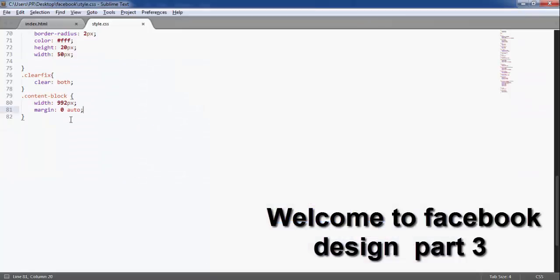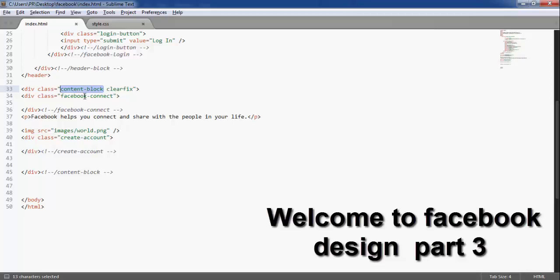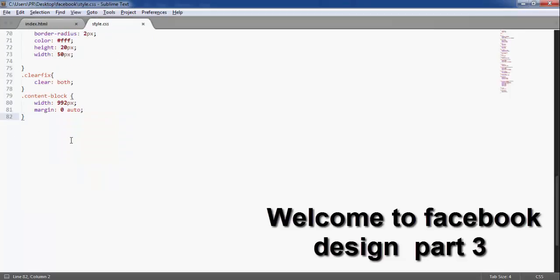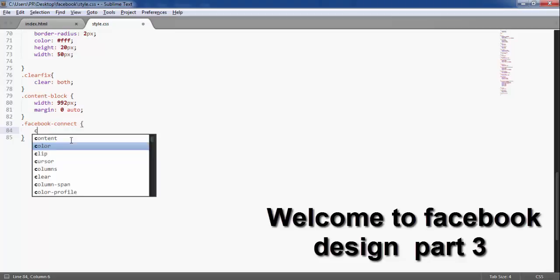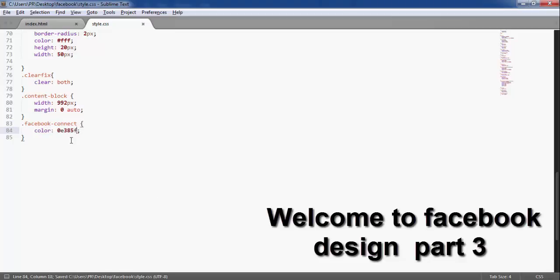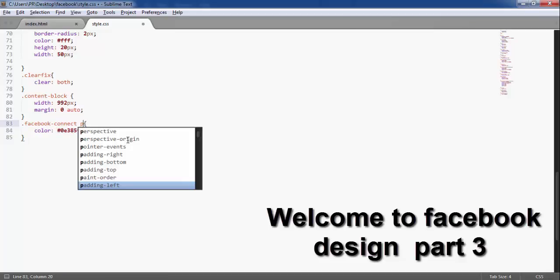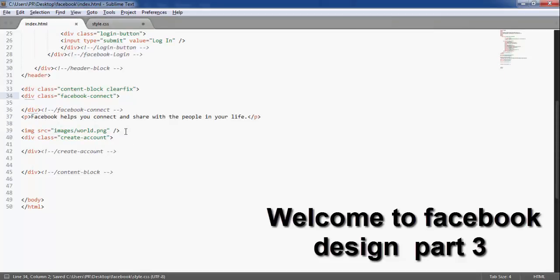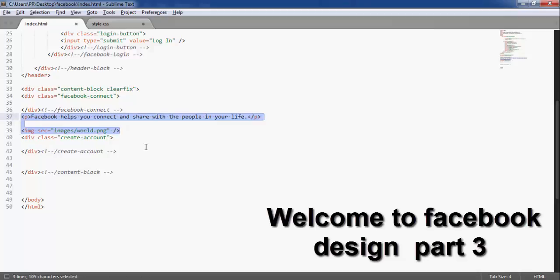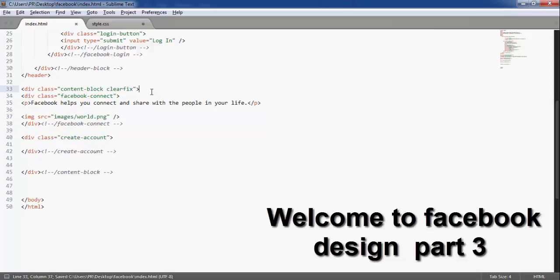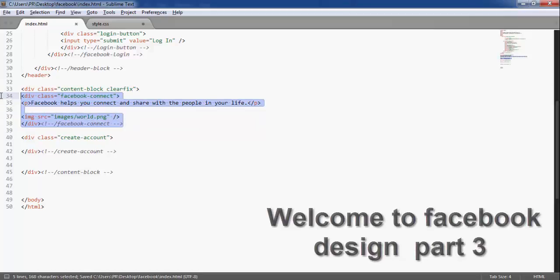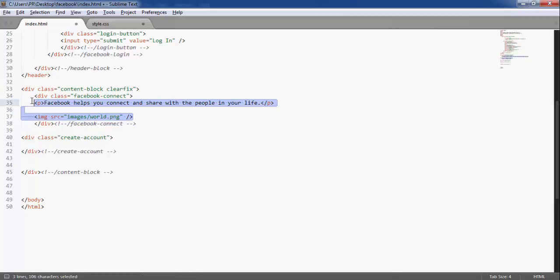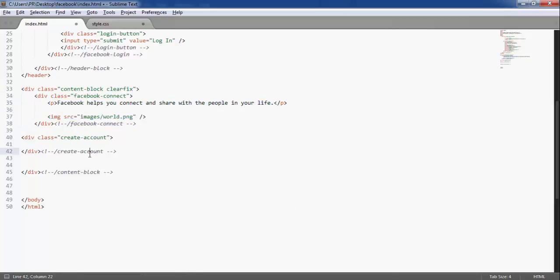Content block inside the Facebook connect. The color is the color of the p tag, so I will write it here. Let me indent. And Facebook connect should have.